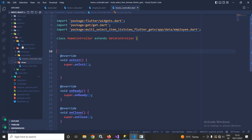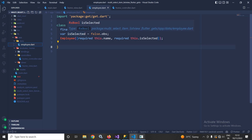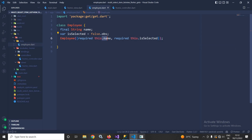Here I have created this project and inside the lib/data folder I have created a file named employee. This employee file contains a class named Employee which has a variable named name. I have also created a variable named isSelected, initialized with the value false, and made it reactive with the help of .obs.